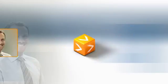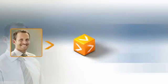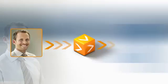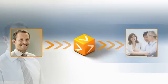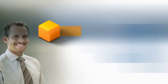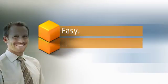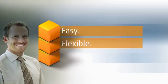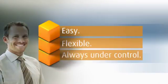This way, Tom not only implements standard conformant processes, he also saves time when preparing for audits. Process management with Stages is easy, flexible, and always under control.